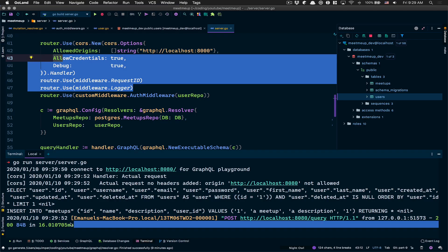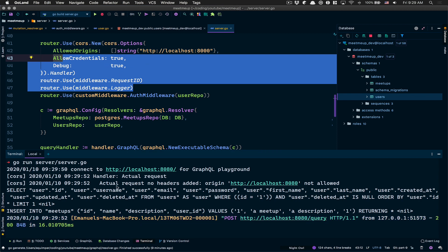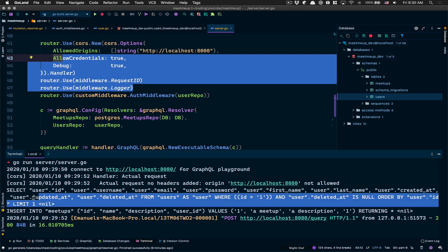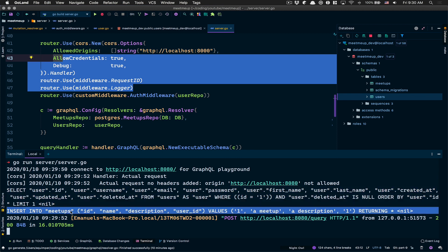I'm gonna restart the server and now create a meetup - boom, it worked! Now look, I receive my request ID and my logger. We can see the response happened in 16 milliseconds. What we've done is selected the user from the database and inserted a meetup with that user's ID as the current user.